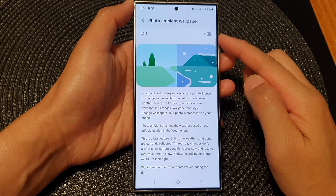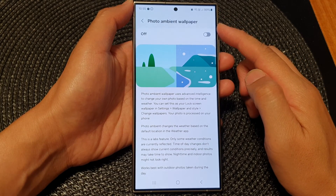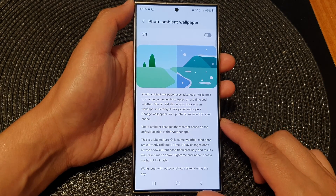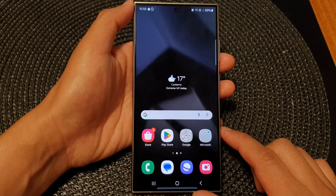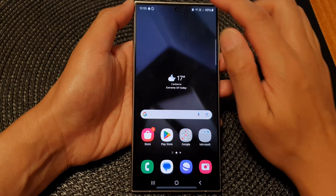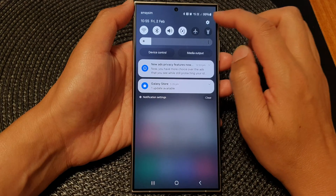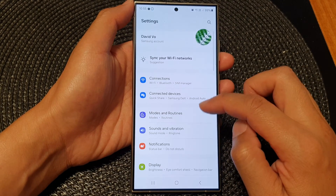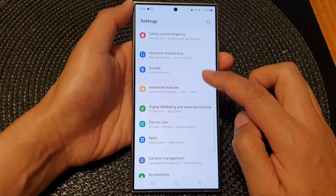How to turn on or turn off photo ambient wallpaper on the Samsung Galaxy S24 series. First, tap the home button to go back to the home screen. From the home screen, swipe down at the top, then tap on the settings icon. Next, in the settings page, scroll down.